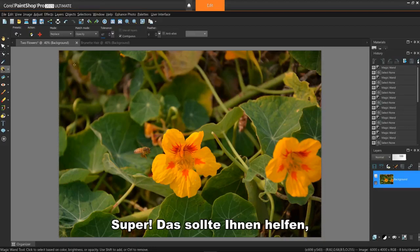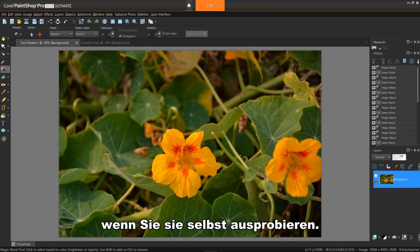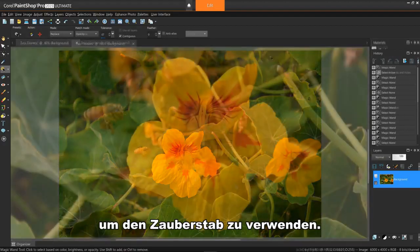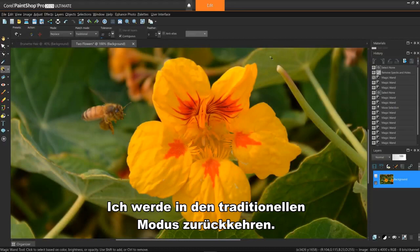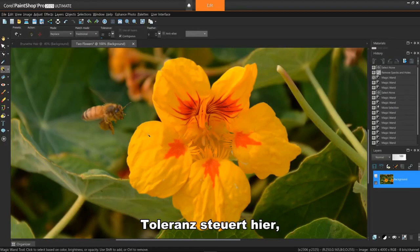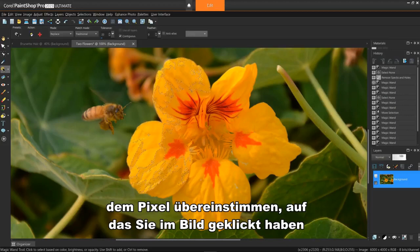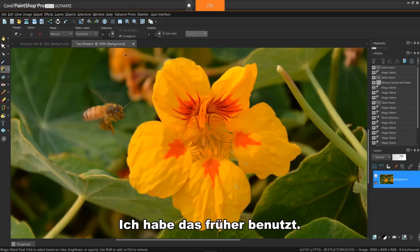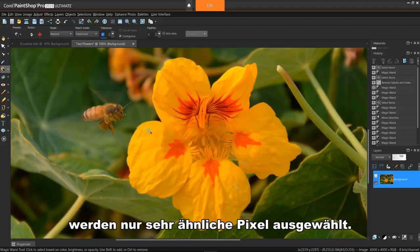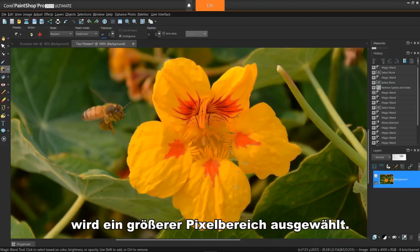So this should help you distinguish the various selection modes. You'll start getting the hang of these as you try them yourself. Let's go over the other options in the toolbar for using the Magic Wand — I'm going to return to the traditional mode. Tolerance controls how closely the selected pixels match the pixel you clicked in the image. At low settings, only very similar pixels are chosen. At higher settings, a wider range of pixels are selected.